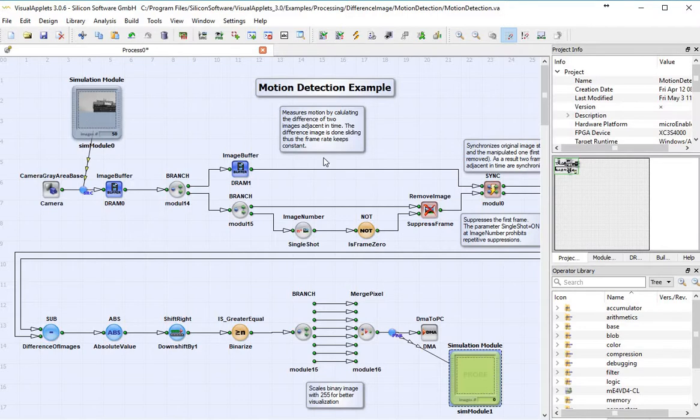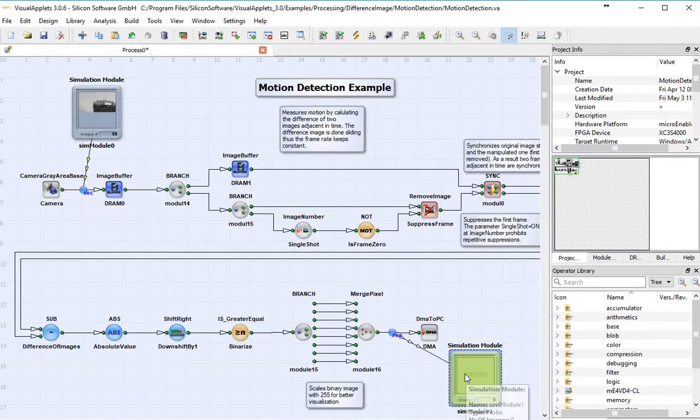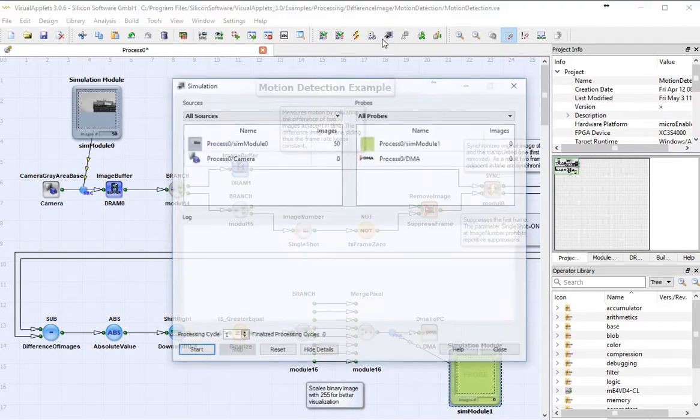And now, once I start my simulation, all this processing is going to be done, and the results are going to be able to be viewed in the simulation module. So let me go ahead and run my simulation.